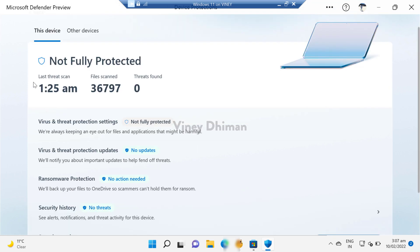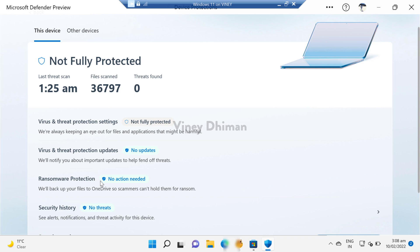see the last threat scan timing, files scanned, threats found. Apart from that, you can see that virus and threat protection setting is not fully protected. Virus and threat protection update shows no updates available. Ransomware protection shows no action needed.